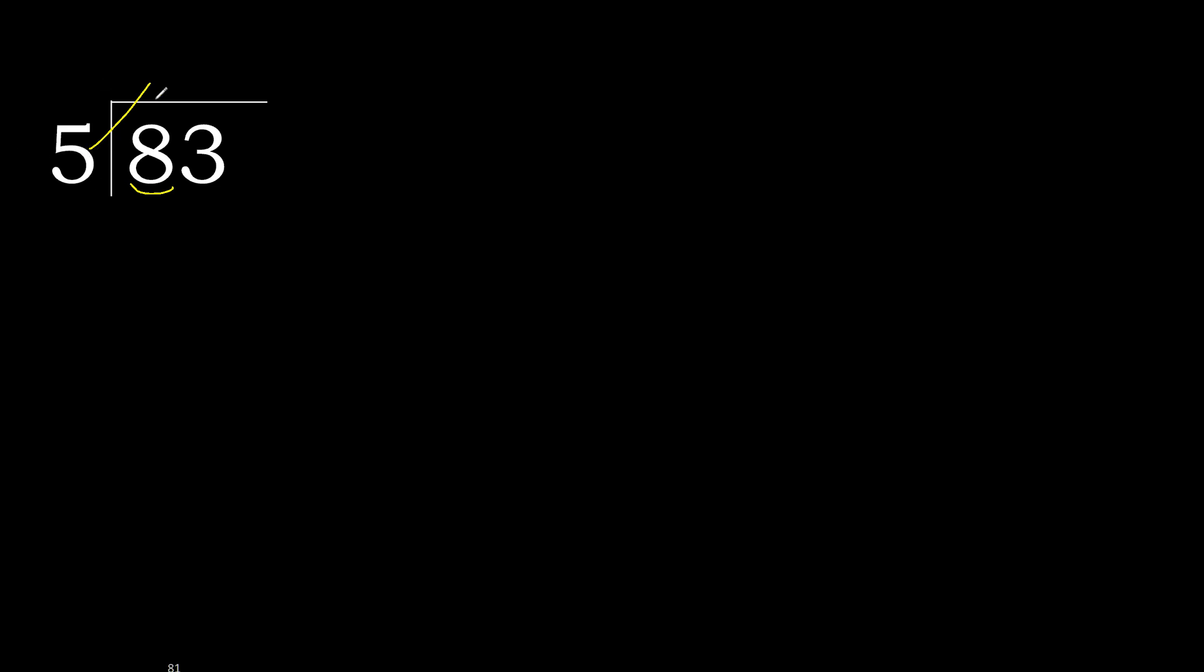5 multiplied by 2 is 10. 10 is greater. 5 multiplied by 1 is 5. 8 minus 5 is 3.